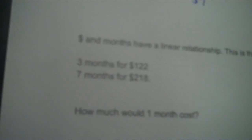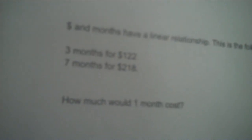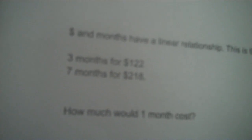Okay, next one. Dollars and months have a linear relationship. This is the following sign: three months for $122, seven months for $218. How much is it for just one single month?